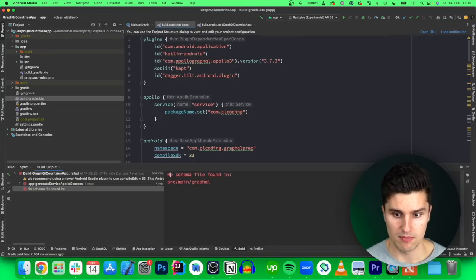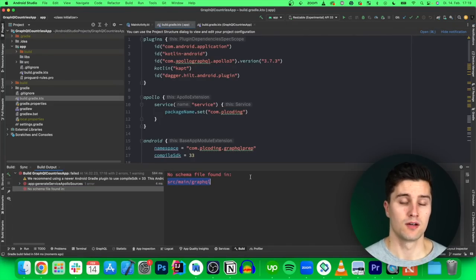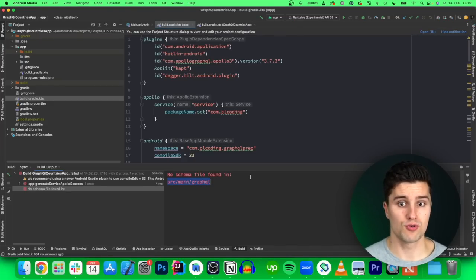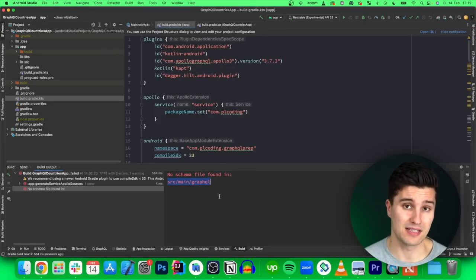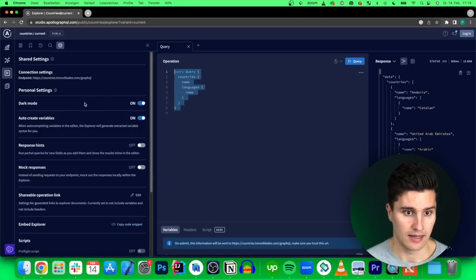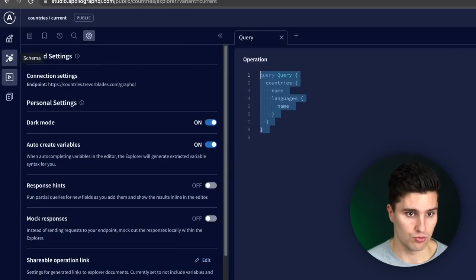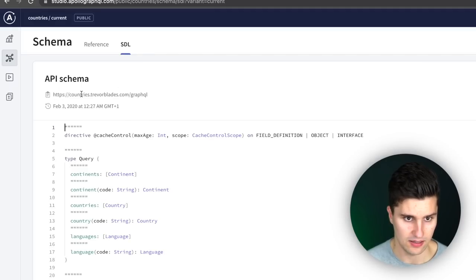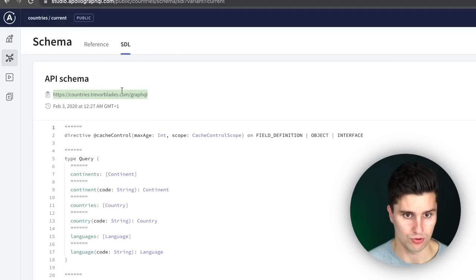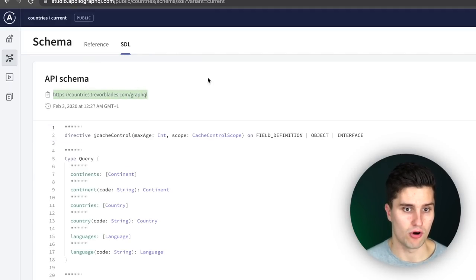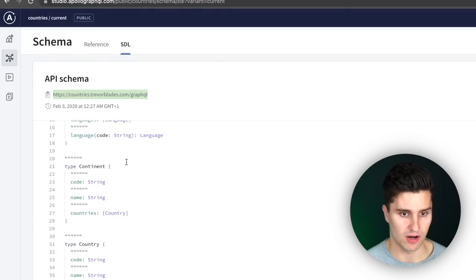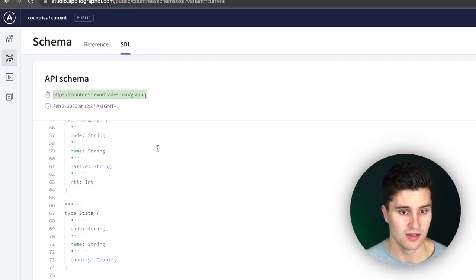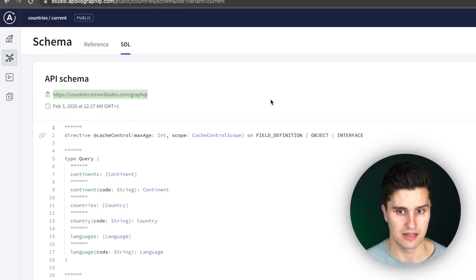The first thing you'll notice when running the app is that GraphQL will complain: "No schema file found in source/main/GraphQL". The reason is we have not defined any schema. Our client needs to know what kind of fields it could potentially get from the API. To get that schema, we go to the API website, go to Schema, click on SDL. This is the URL we now need — copy it, because from this URL we can automatically download the schema.